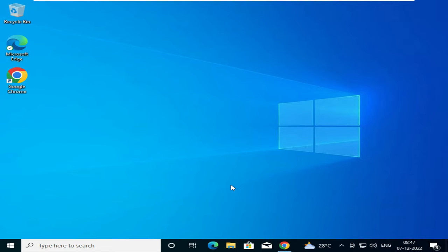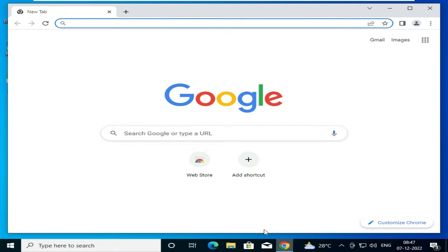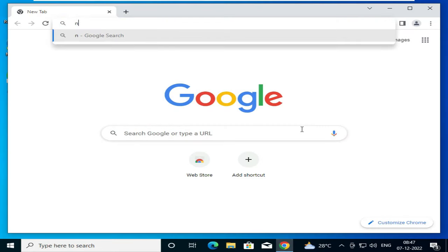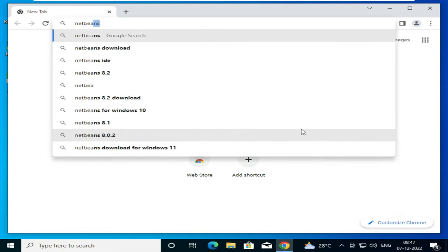Hello friends, in this video we will be seeing how to install NetBeans 8.2 on our Windows system. So first, we will go to a browser and search for NetBeans download.